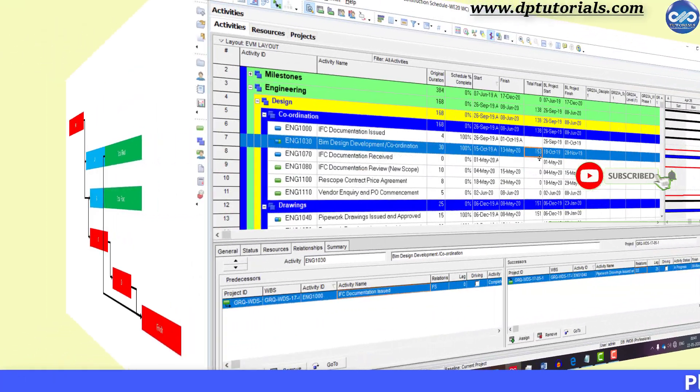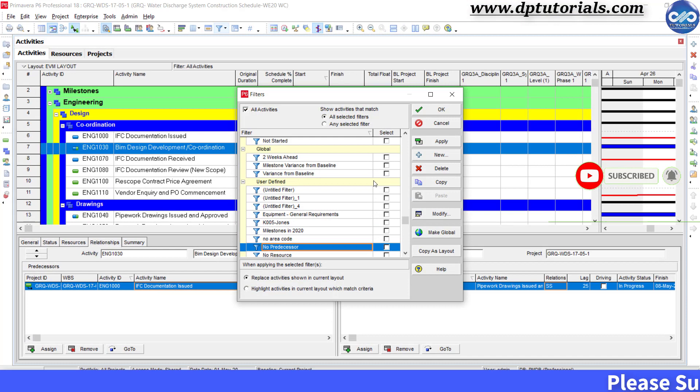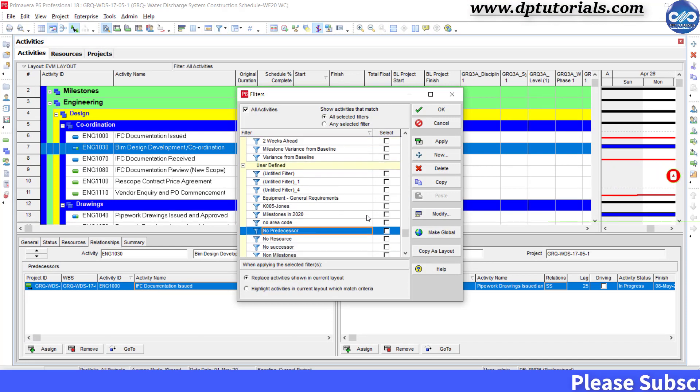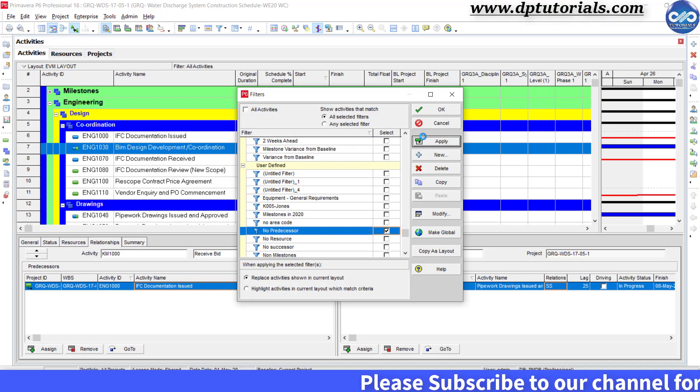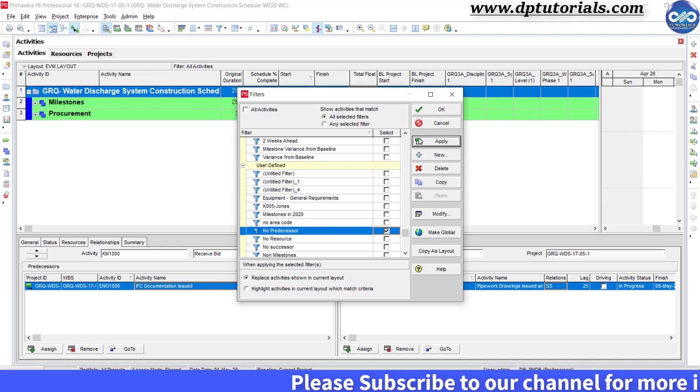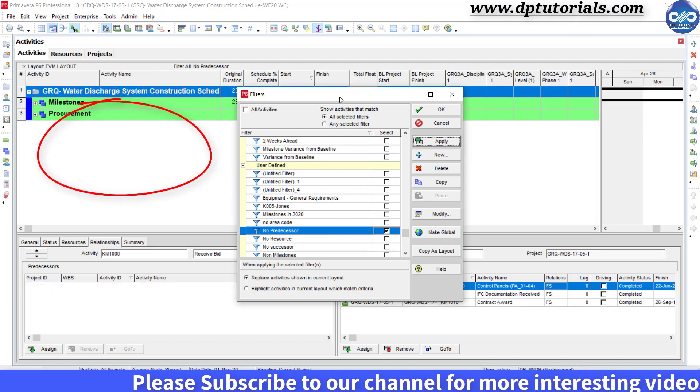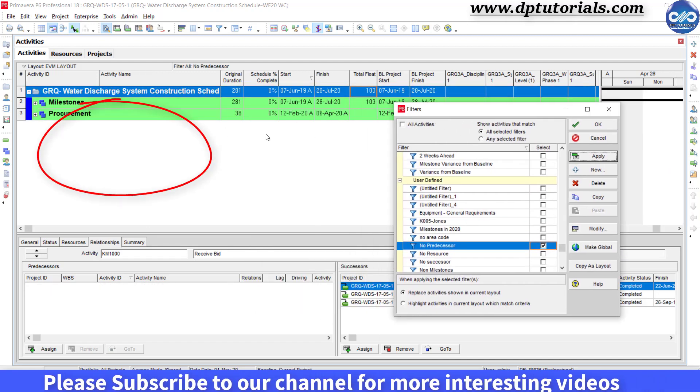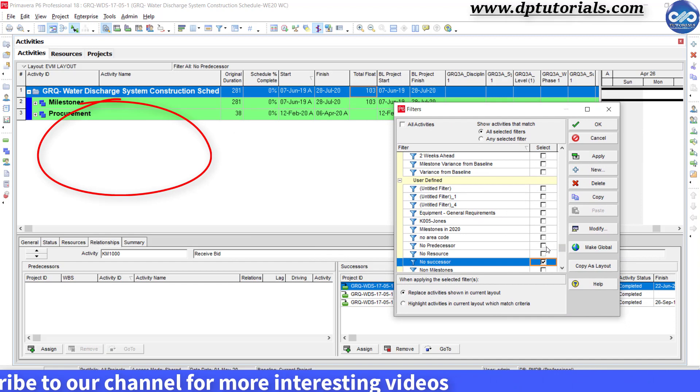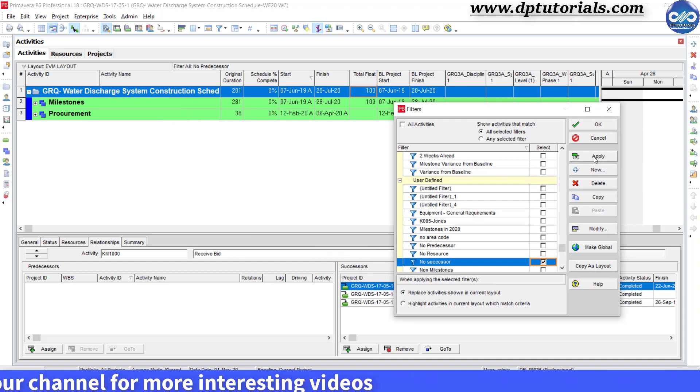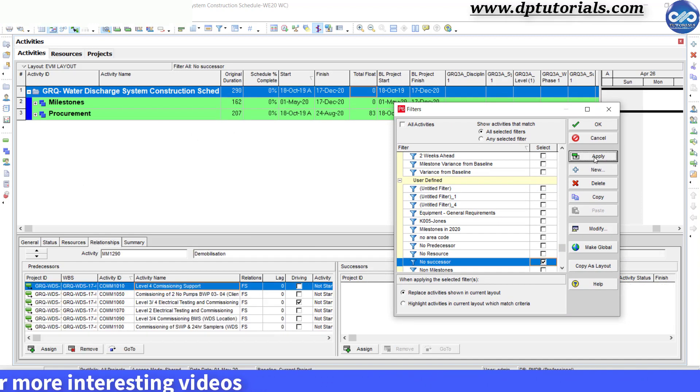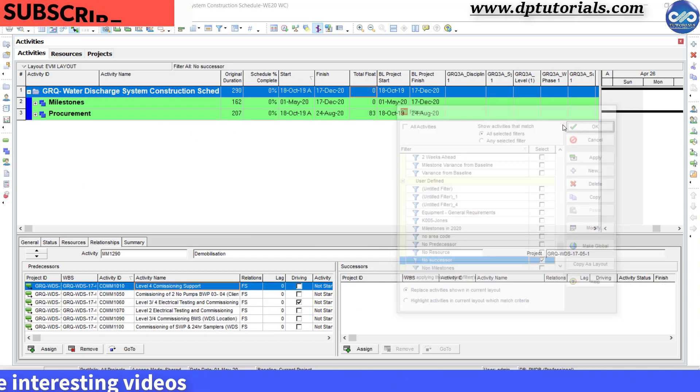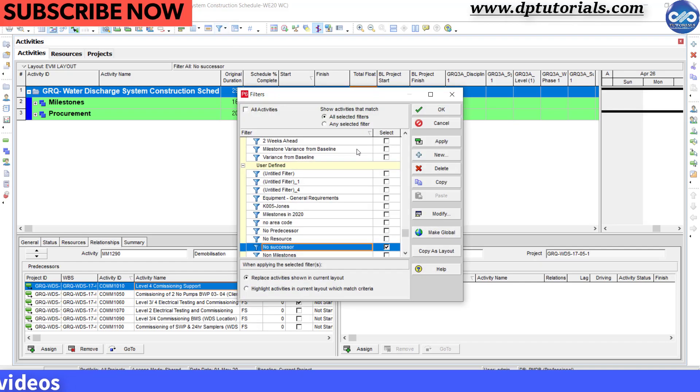In this sample project, let me run the filter to check no successor and no predecessor, and you will see that there are no activities shown. You can create your own user-defined filters like this. That means this schedule is good.